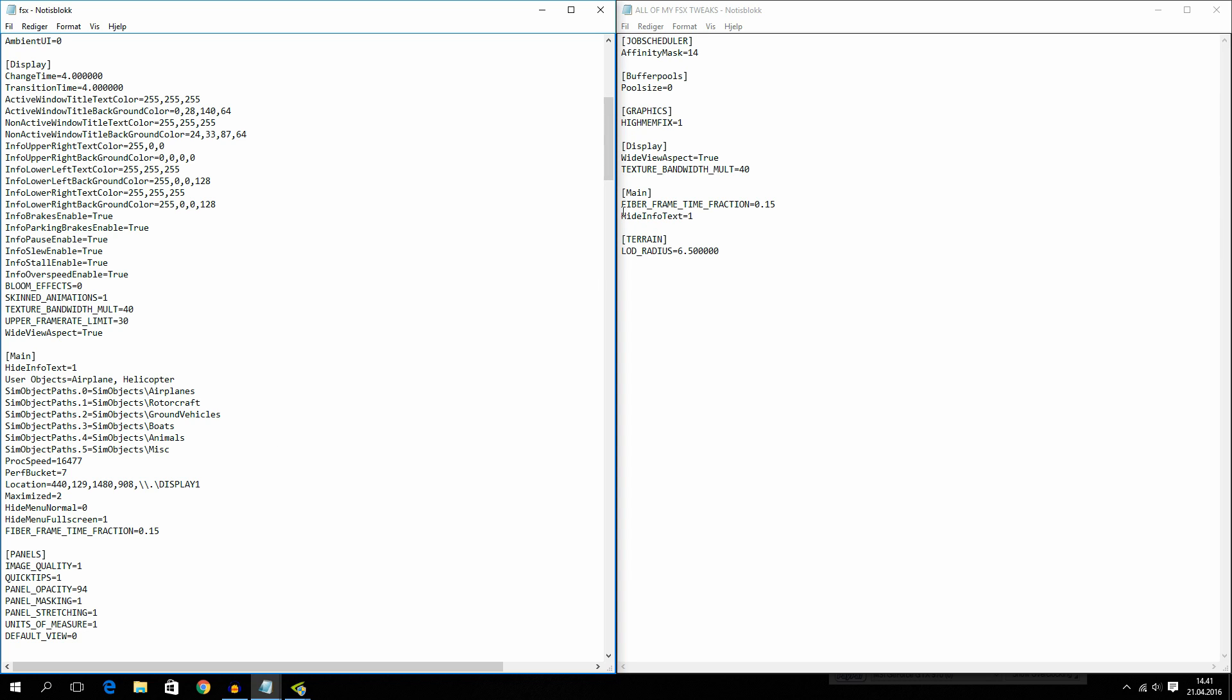So I have fiber frame time fraction is 0.15. And a lot of you guys are probably having this set to a little bit higher as well. But there is no need to do that.